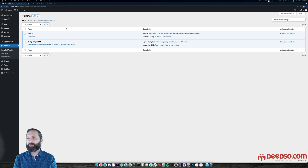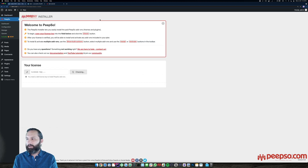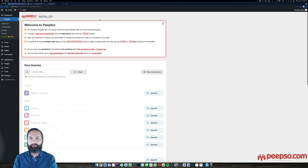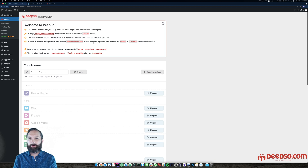So PIPSO is active. We head to the PIPSO installer. This interface will show you all the add-ons that are available for PIPSO — the theme and the plugins. There is a welcome screen telling you what to do: copy your license key and click the check button. You can install items one by one or use bulk actions to install and activate them in bulk. If you have any questions, contact us or check the documentation.